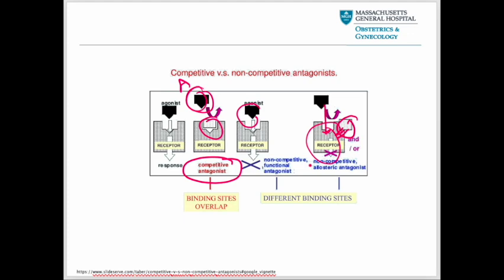An inverse agonist not only blocks the receptor but also induces an opposite physiological response compared to an agonist. It binds to the same receptor location, completely blocks it, and also produces a response completely opposite to the one exerted by the agonist. Inverse agonists stabilize the inactive state of the receptor.